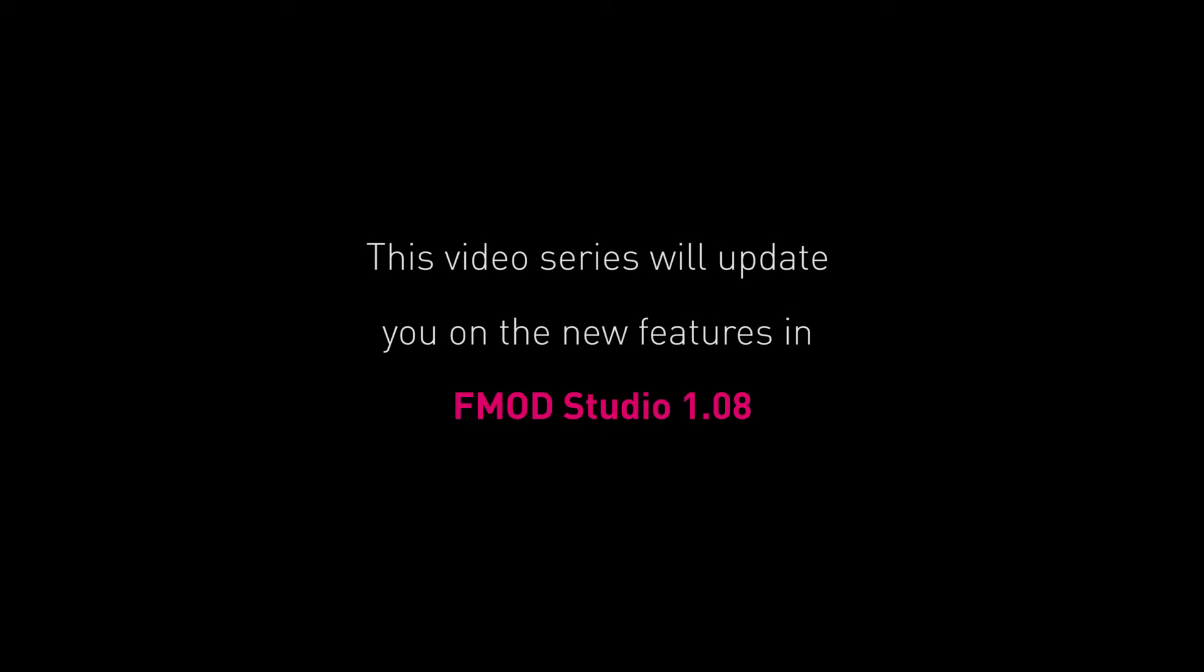Hello and welcome to the FMOD Studio 1.08 update series. In this series I'll show you each of the major upgrades that were made to the FMOD Studio tool in version 1.08 which was released early in 2016.